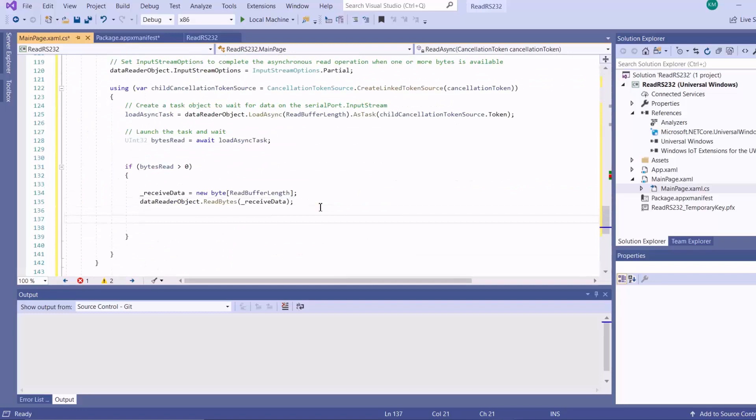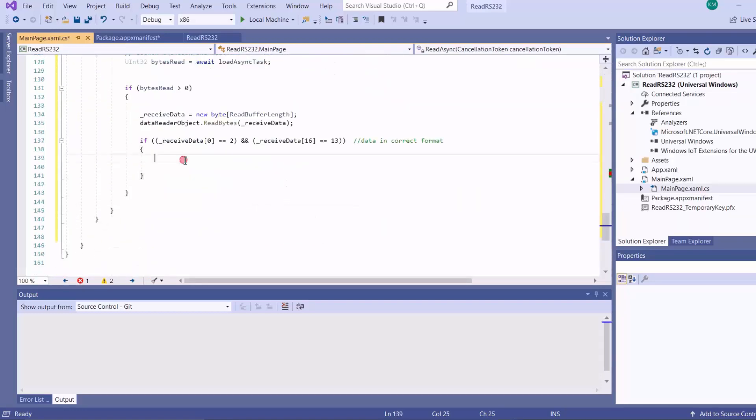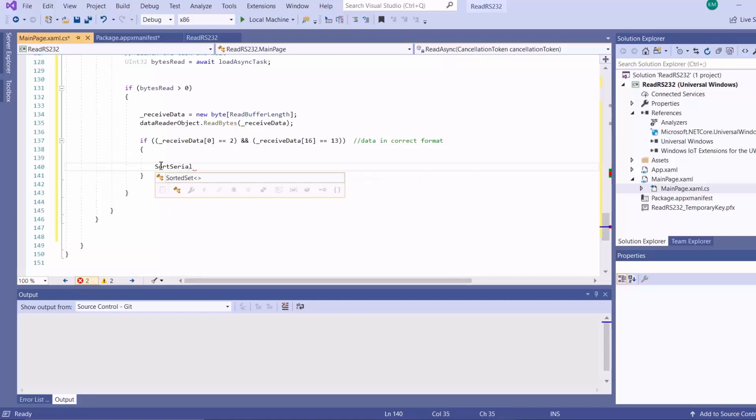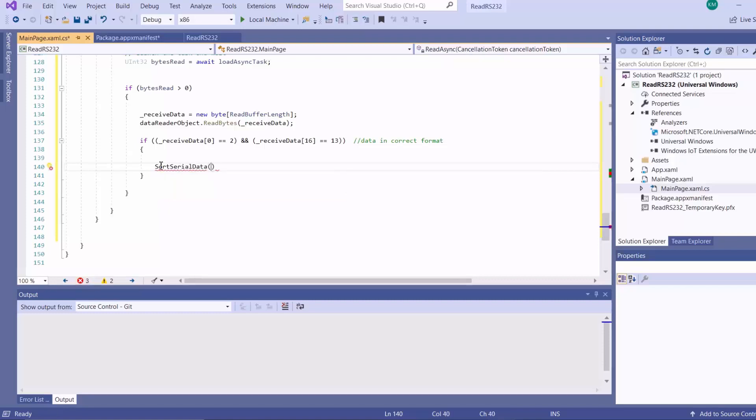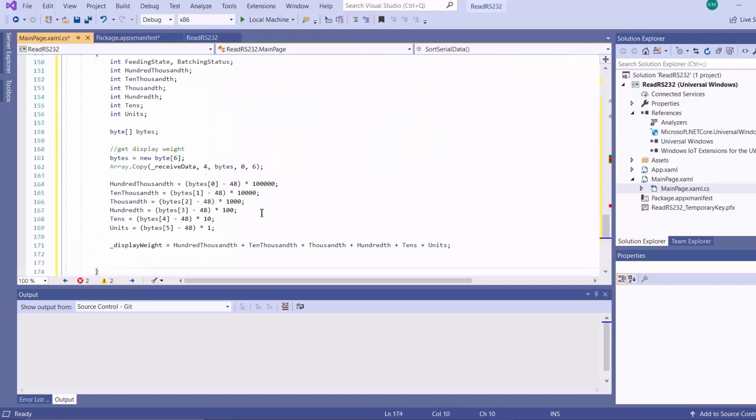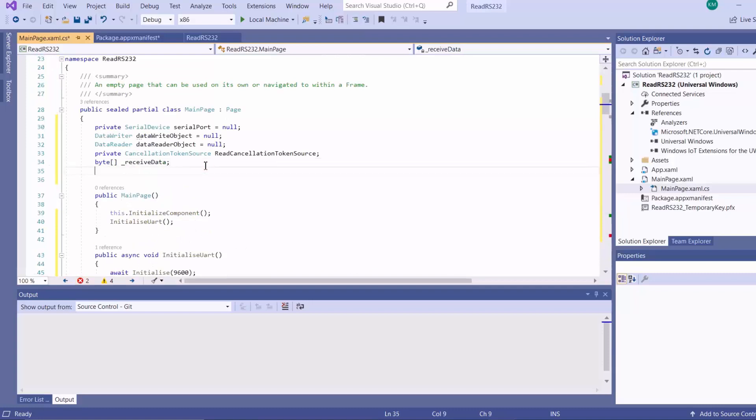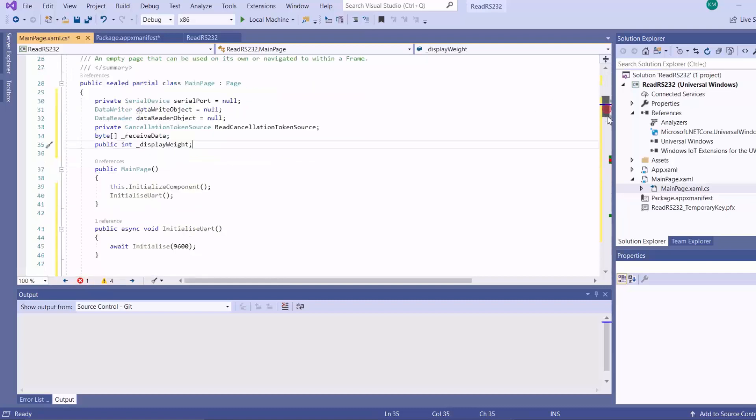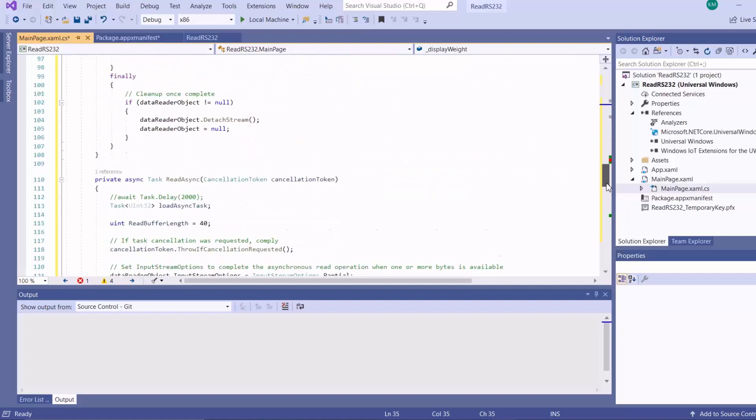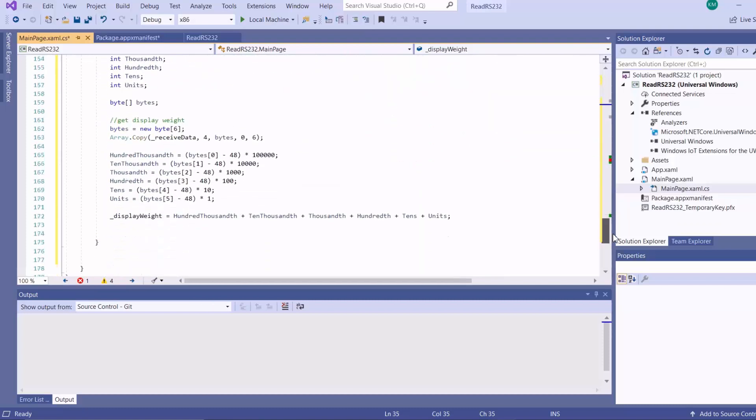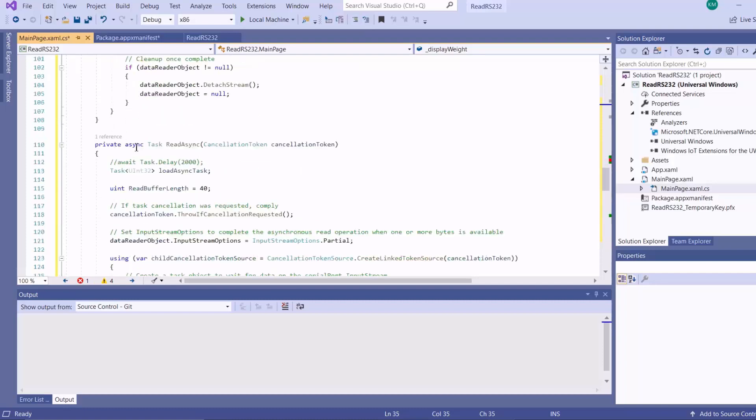Based on the data sheet of my indicator, I need to check to see if this data is coming in the correct format. If it is, I'll call my method to search through this data to extract the weight. I'll put my method here. We declare the variable for holding our display weight, and I need to add the method for closing the serial port.